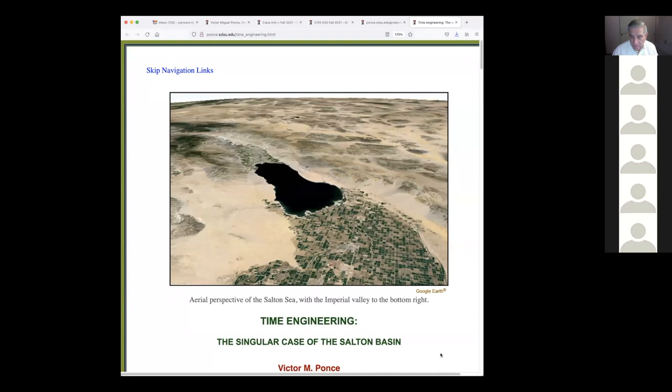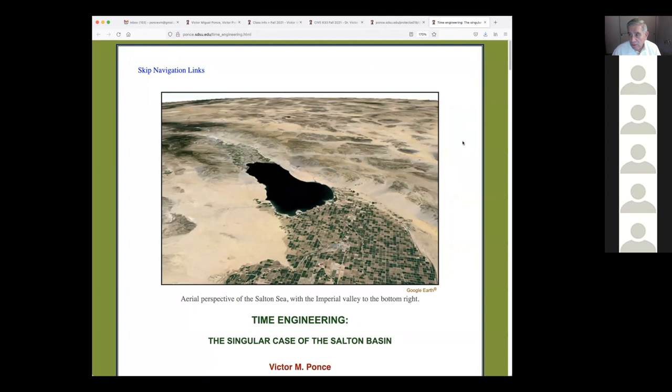I'm going to share the screen I have prepared. I'm going to be talking about three or four pieces of work that we have done over time, interspersed with work from some other people. The first paper I have is this one, which I call 'Time Engineering: The Singular Case of the Salton Basin.' Time engineering is a concept that applies to any project that is basically driven by geomorphology.